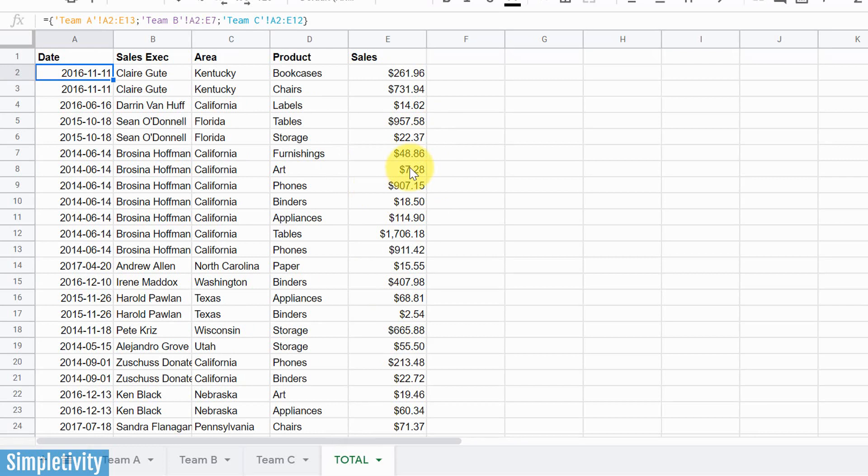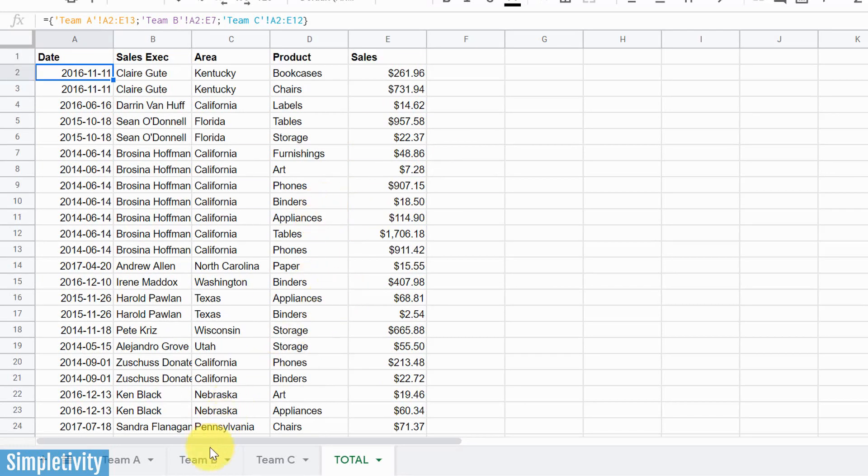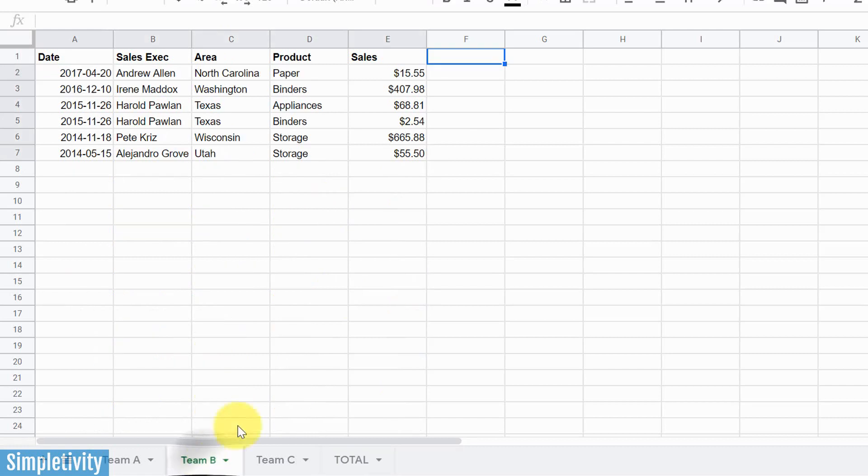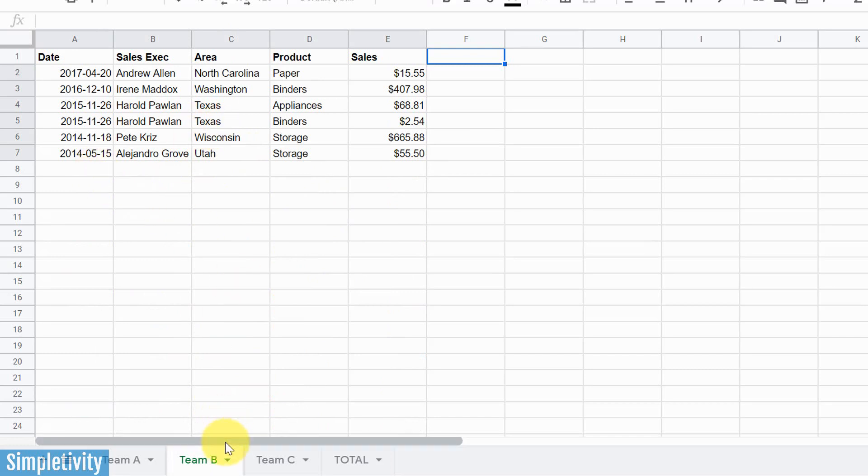Well, maybe there's one problem. Maybe this is all you need for right now, but what if you are planning to add more information to one of these sheets over here, or other members of your team? Let's say I'm here on Team B.